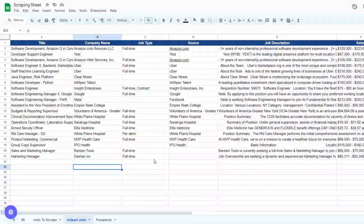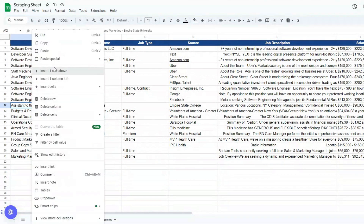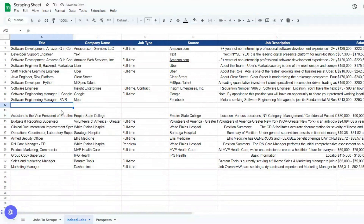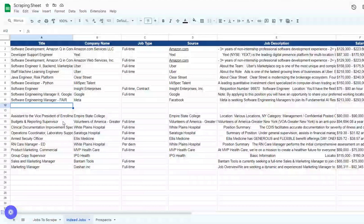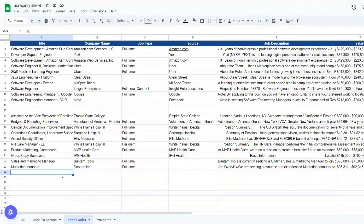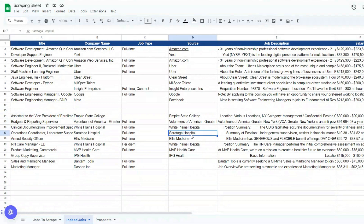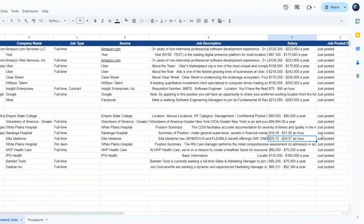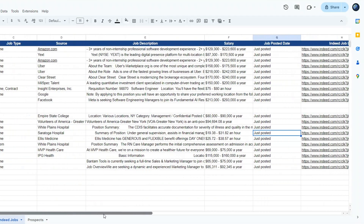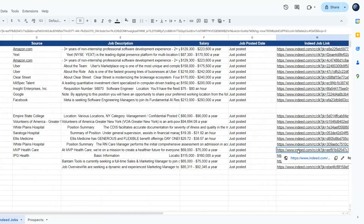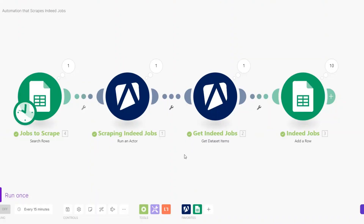On our Google Spreadsheet we now have 21 jobs total. We can insert a row to separate the two job title groups — the first 10 are developer jobs and the next are the 10 copywriting jobs. We can see the title, companies, job type, source, job description, salary, date posted, and the Indeed job link for each entry.